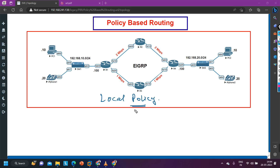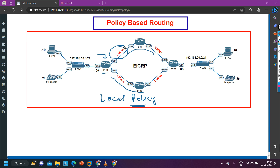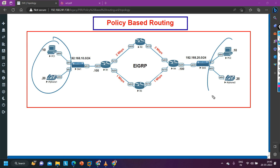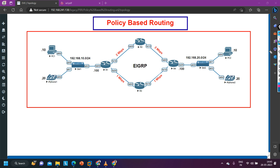Local policy means we are going to configure the policy on the router for traffic which the router itself will generate. I want all traffic generated by the router to pass through router number three. All other traffic the router receives from someone else should be forwarded through normal routing via the routing table — which uses the path through router number two, since that path has more bandwidth: 2 Mbps vs 1 Mbps.